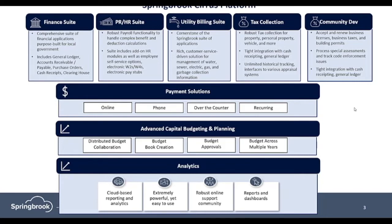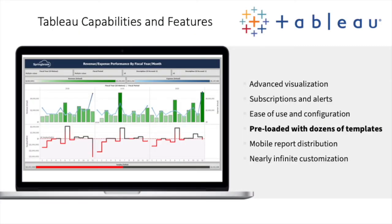Most importantly, all Springbrook solutions are accessible via an analytics portal. We offer Tableau, the industry's most powerful and trusted analytics solution to all Cirrus users.